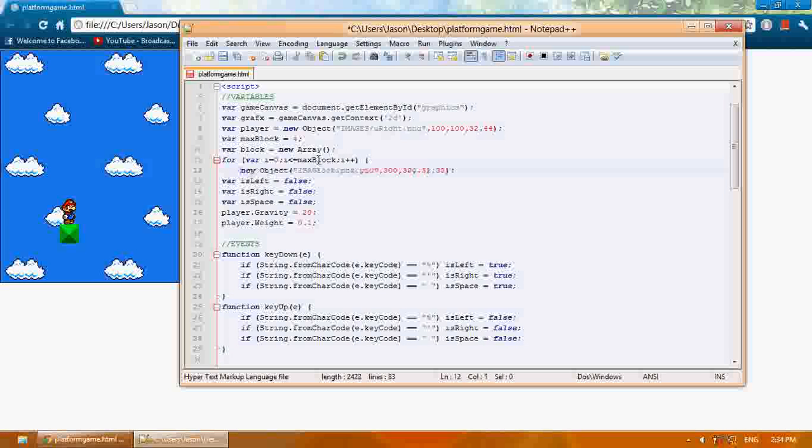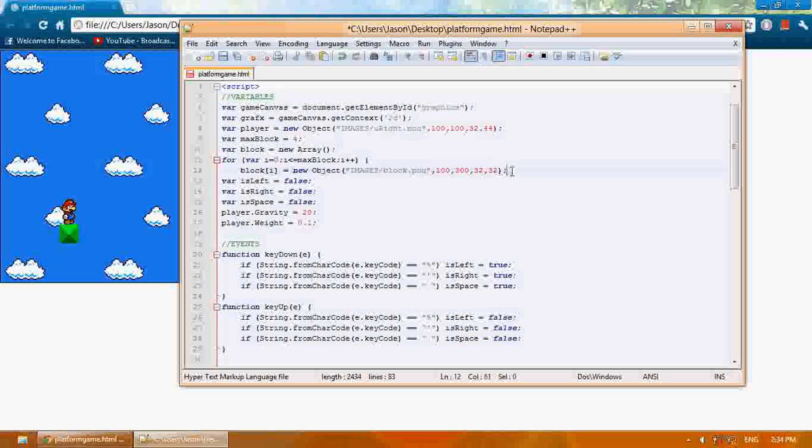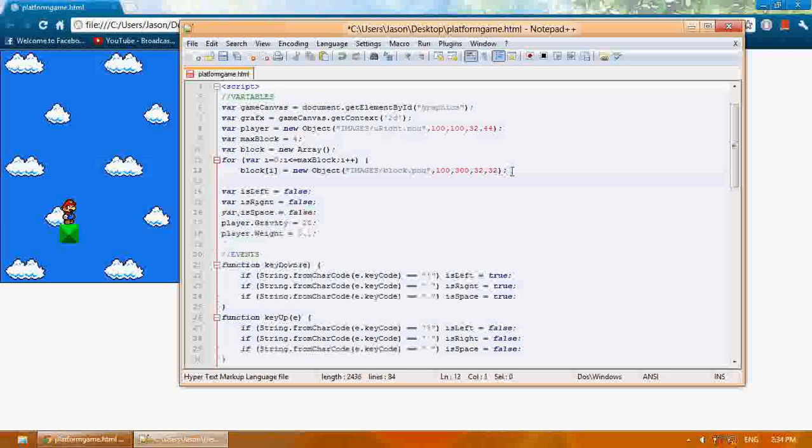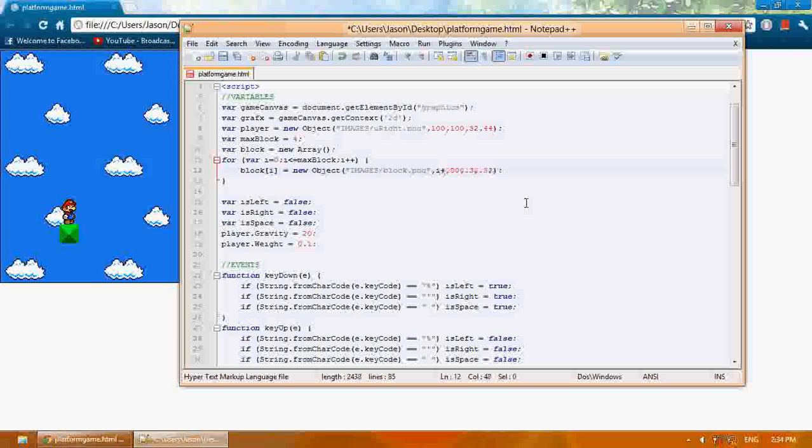Then I'm going to say block i equals, I'm going to close this. For the x location, I'm going to say i plus 100 times.